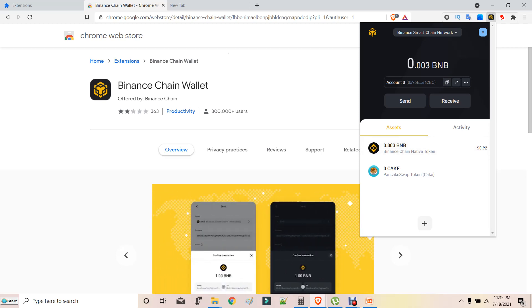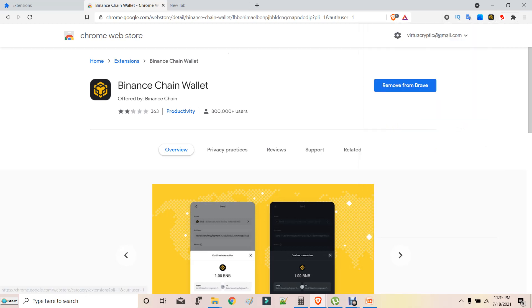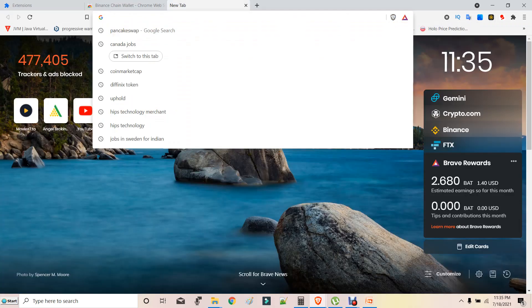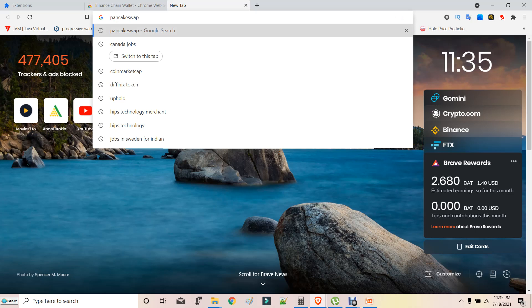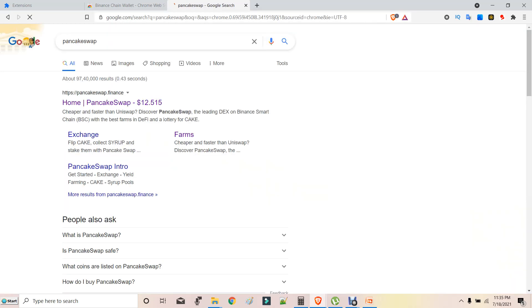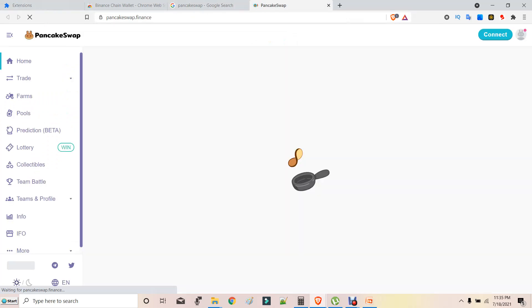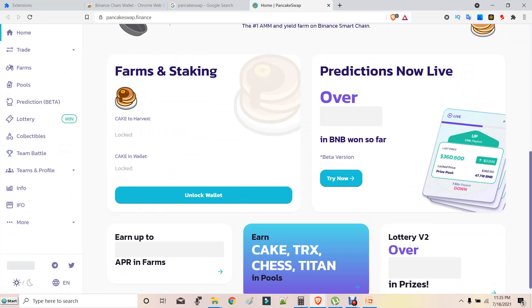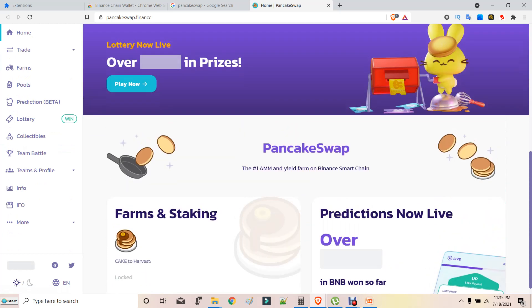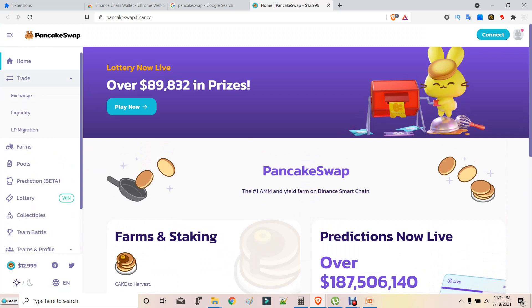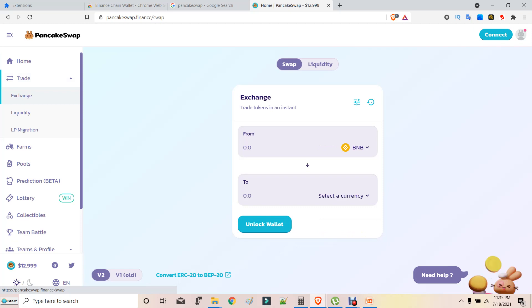After that, what you have to do is go to PancakeSwap. After going to PancakeSwap, this is their home page. If you want to trade anything on PancakeSwap, just go to the trade section under PancakeSwap and go to Exchange. Don't go anywhere, just go to Exchange under the trade section in PancakeSwap.